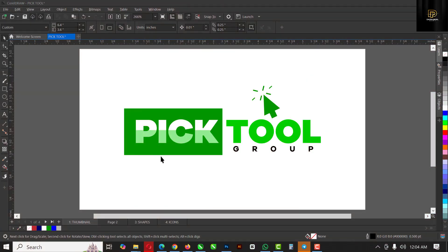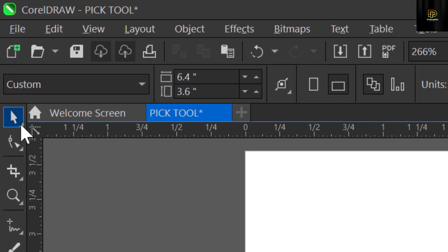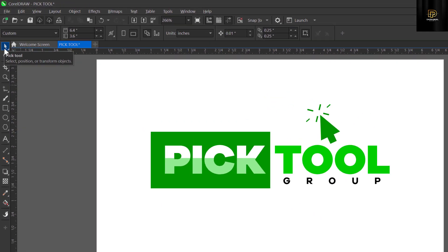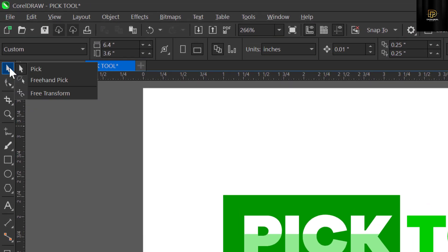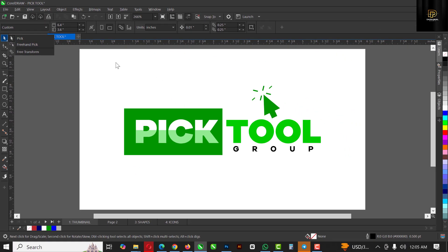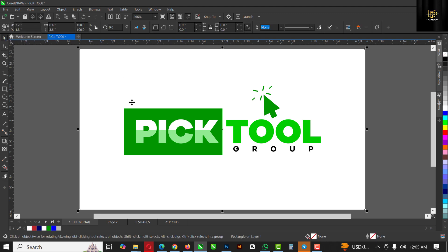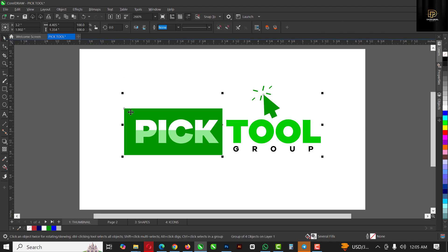Without wasting more time, let's get started. In this video we're going to be talking about the Pick tool group. This is where you find the Pick tool, and it's a group because when you click and hold you see every other option — the Pick tool, the Freehand Pick, and the Free Transform Pick — which I'll be explaining in this video.